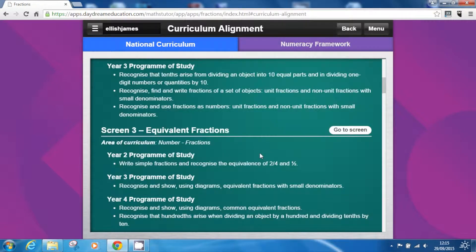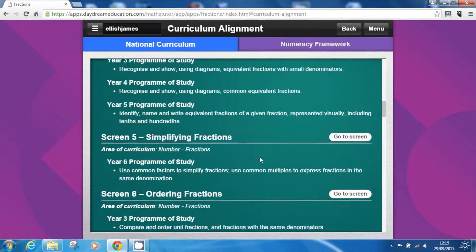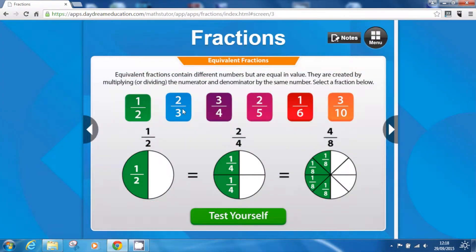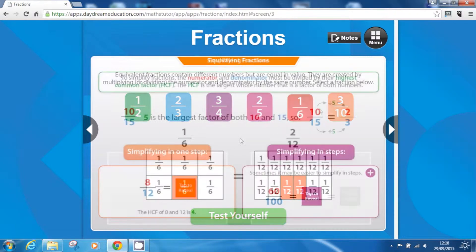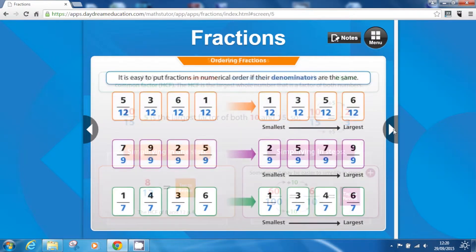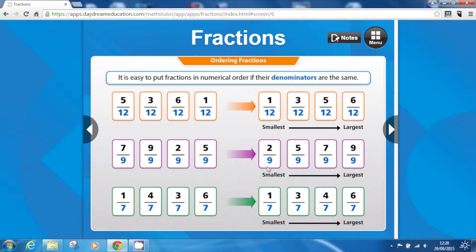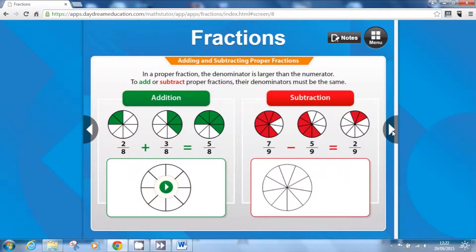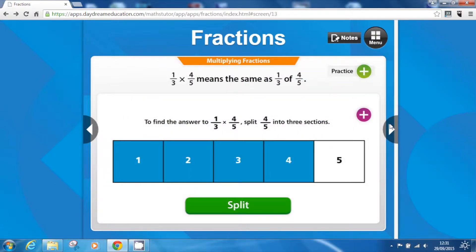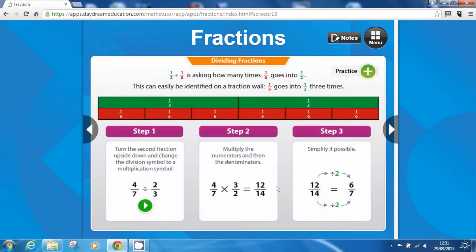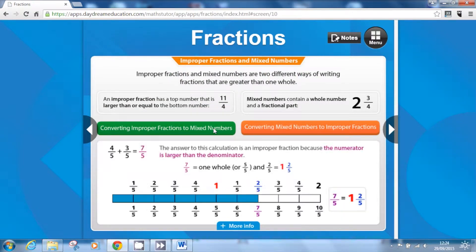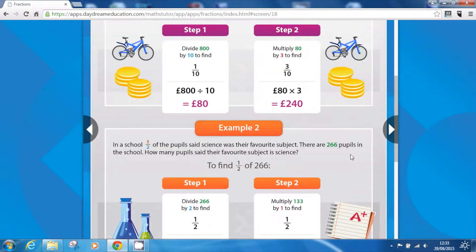The comprehensive app is fully aligned to the curriculum, covering equivalents, simplifying and ordering, adding and subtracting, multiplying and dividing, improper and mixed fractions, and finding a fraction.